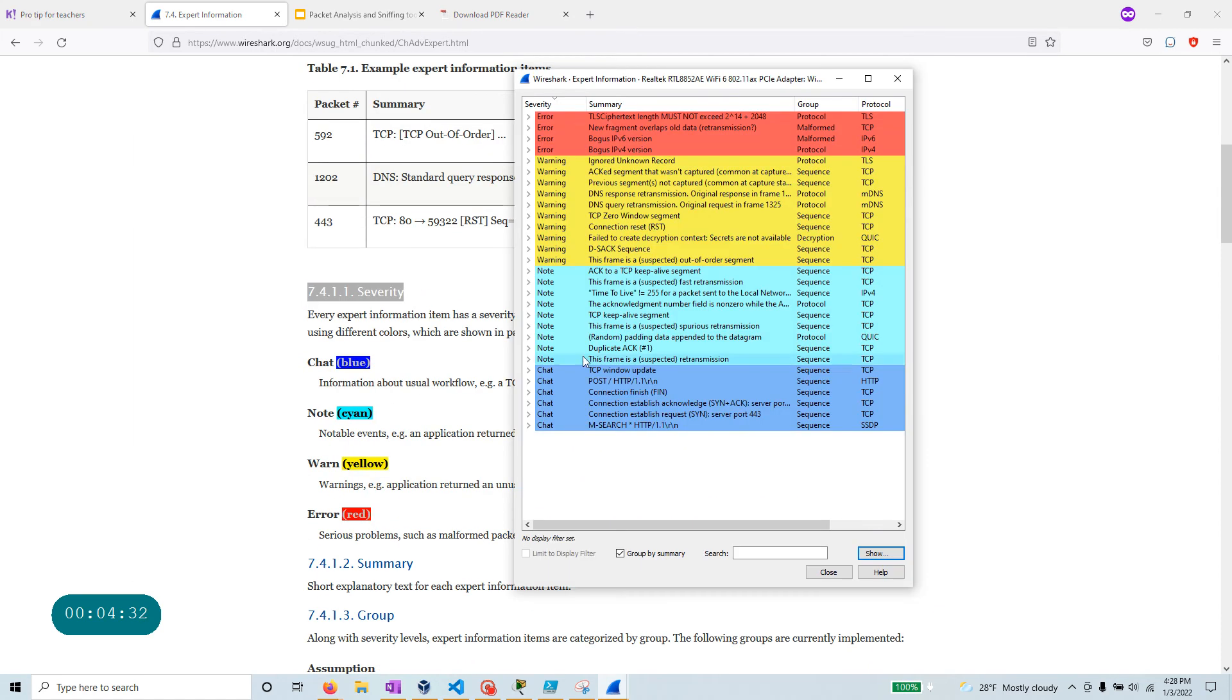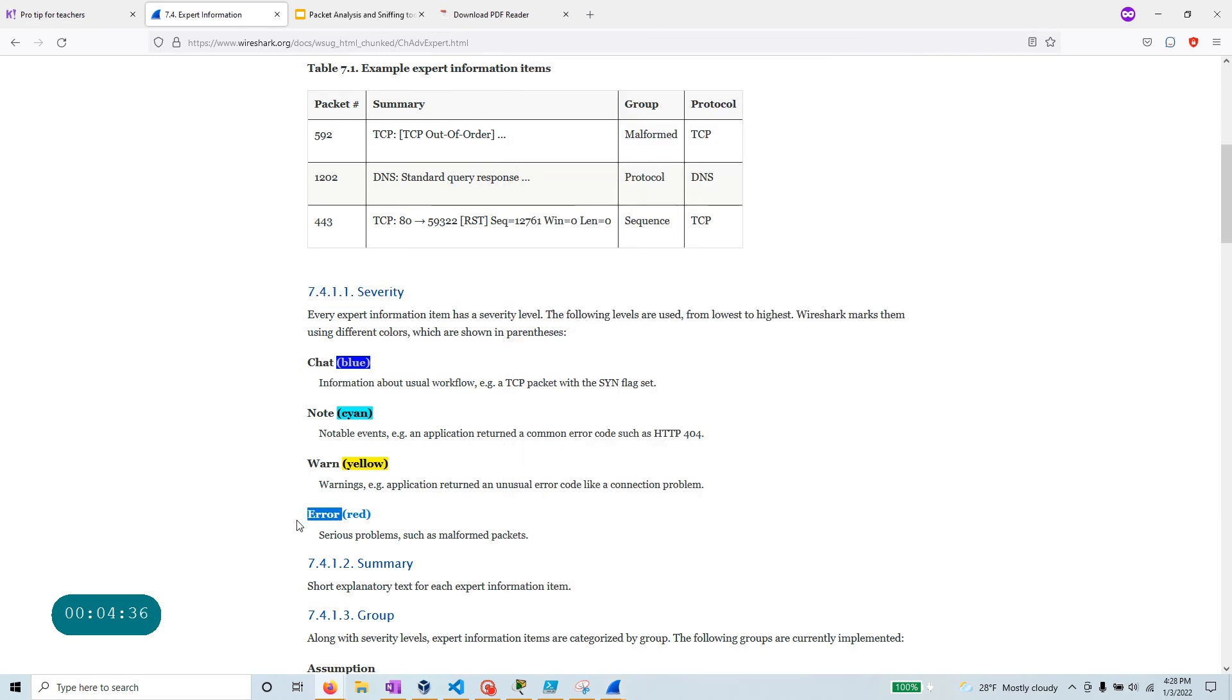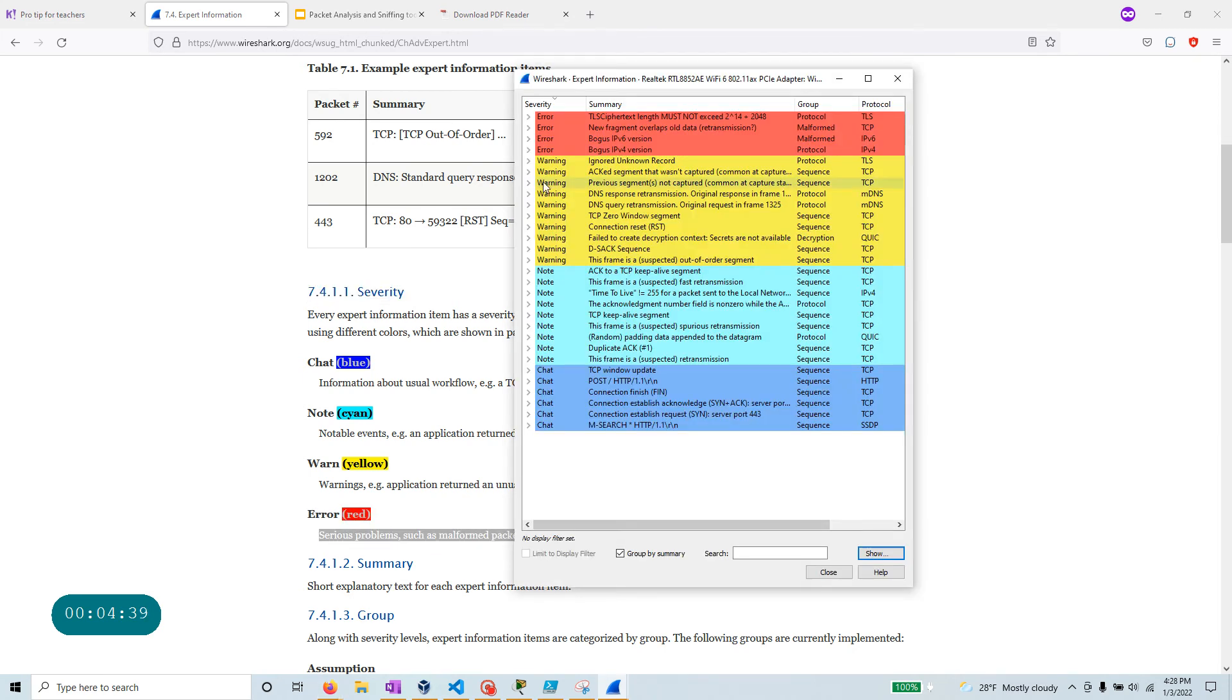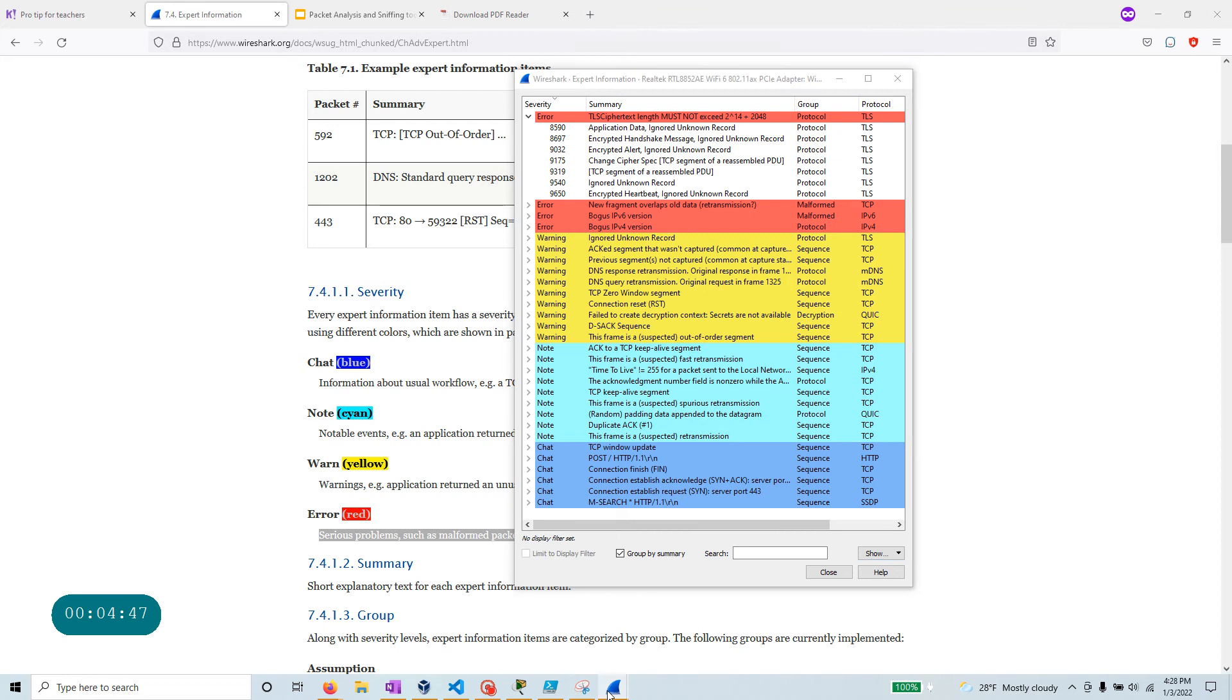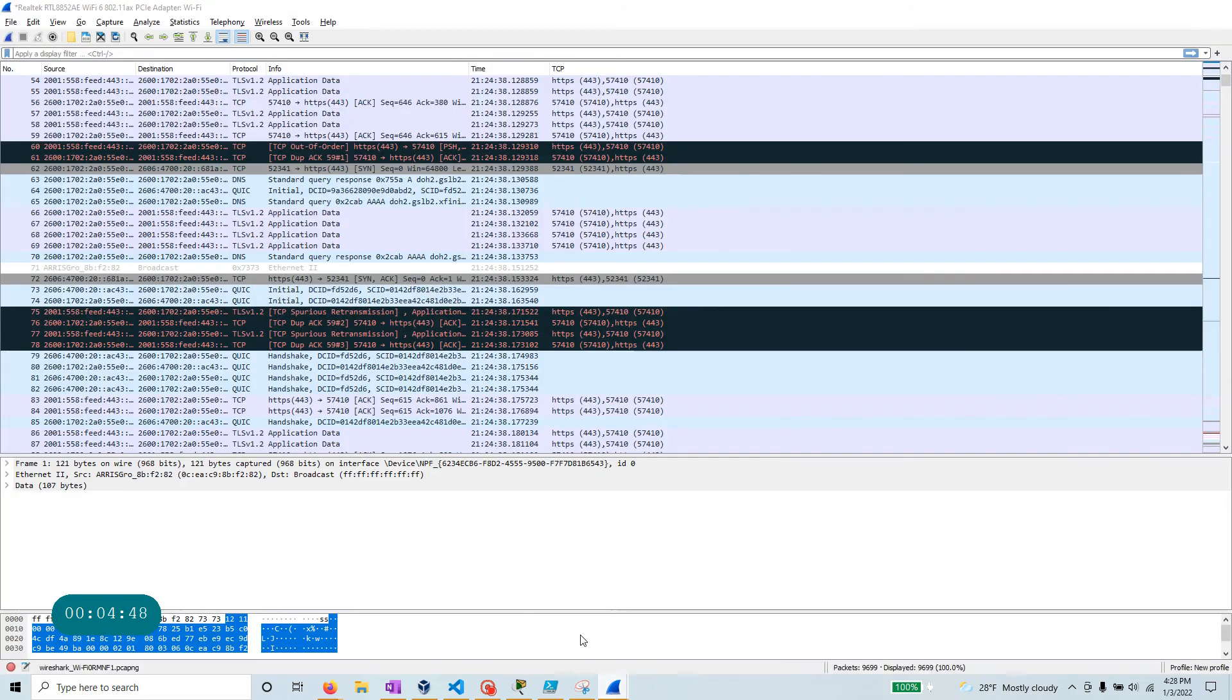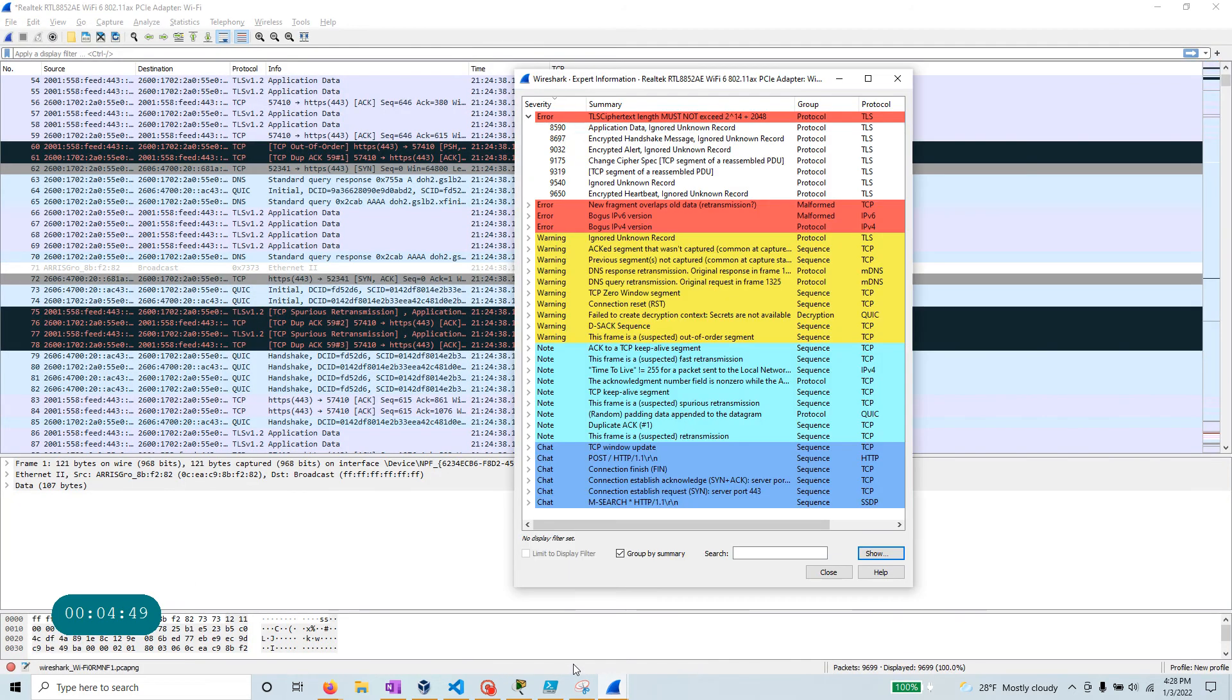Now let's look at the severity. And if you look over here, those are the colors that they're talking about over here. So error rate is a serious problem, like malformed packets. So over here, you can actually expand any of them. So here, these are the packet numbers.